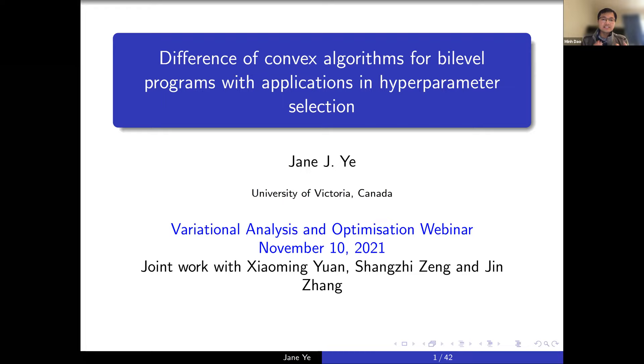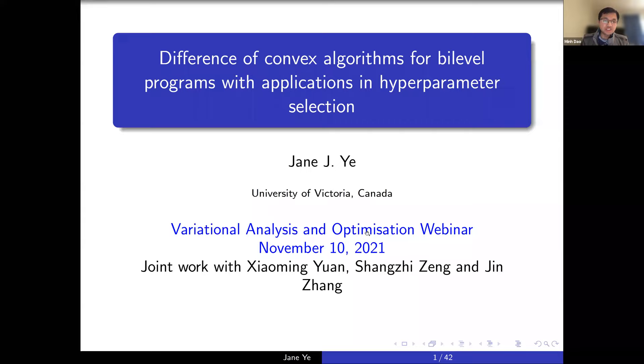Hello everyone. It's my pleasure today to introduce our speaker, Professor Jane Gee.